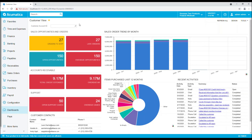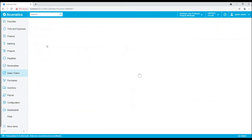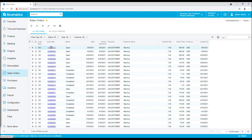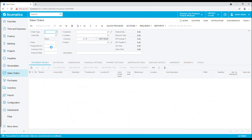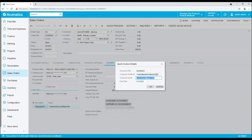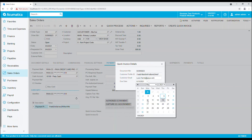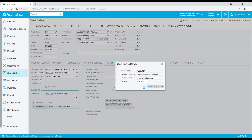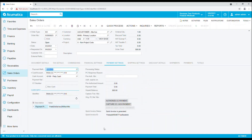In this demonstration we will send a sales order to a customer for payment using Paya's integration into Acumatica. We'll select our invoice from a list of invoices. Once the invoice is open, we'll confirm the proper invoice and the payment settings. If all is correct, we'll select the Create Quick Invoice option, confirm the email address for the customer and the due date, then select OK. Within seconds you will see that invoice was successfully generated and emailed to the customer.